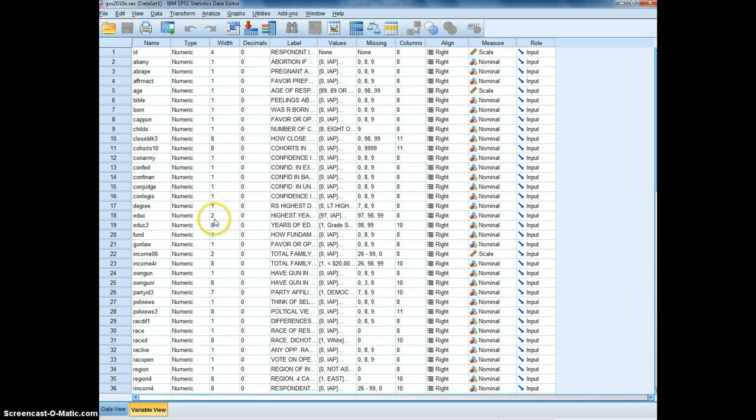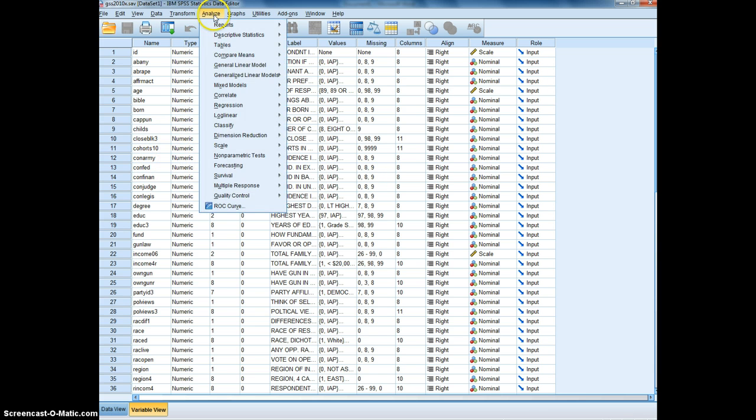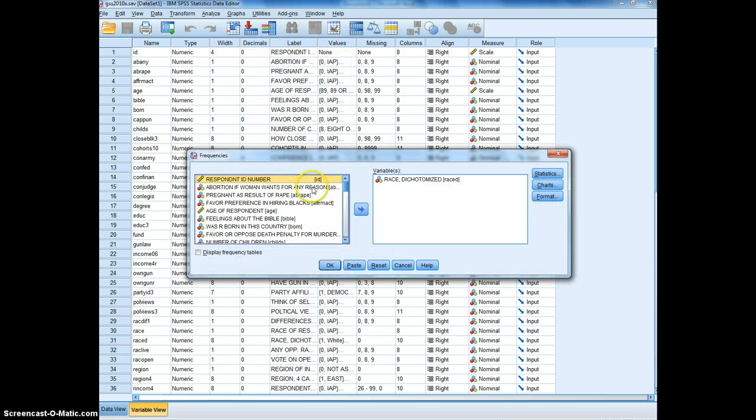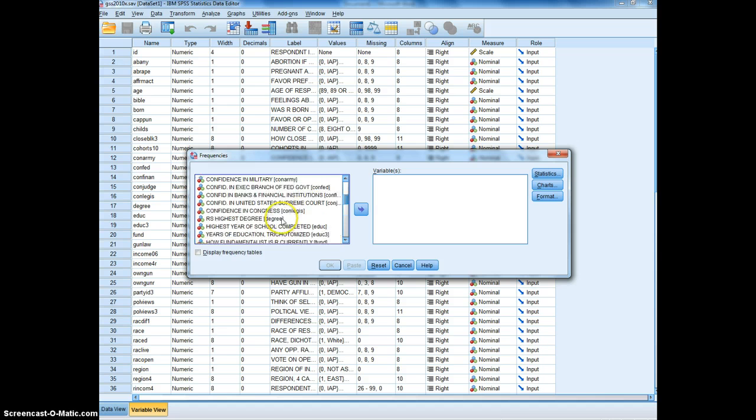So I'm looking at the 2010 general social survey data and I'm going to go to analyze, descriptive statistics, frequencies, and first I'm going to choose age.